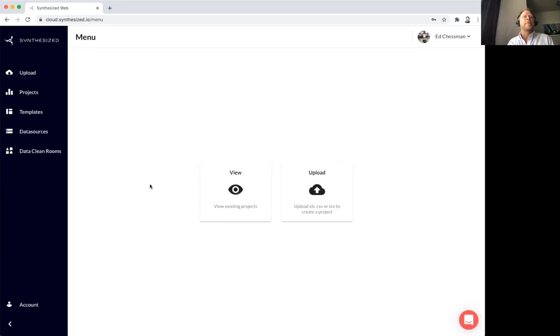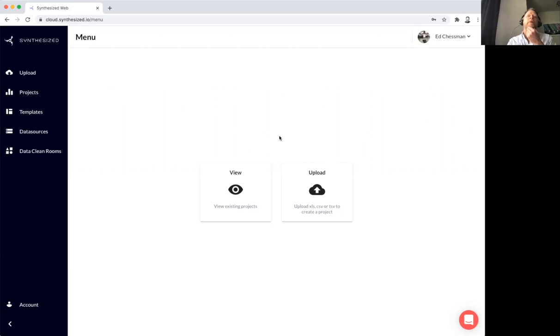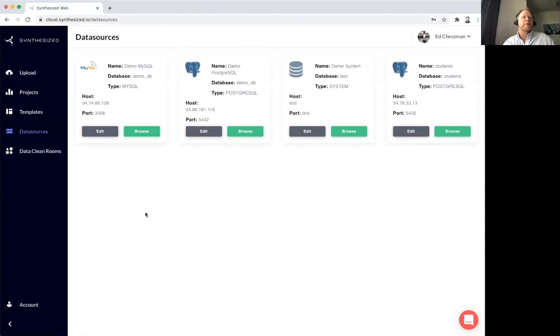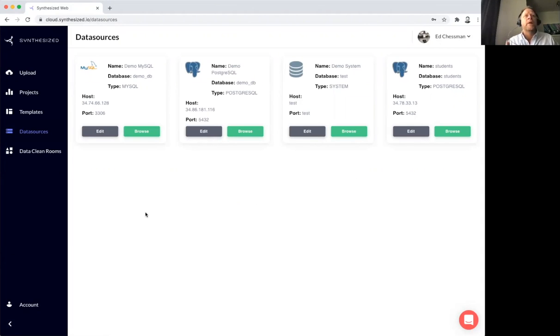The first step is to bring data into the platform. I can do this by uploading a tabular file or we provide a range of connectivity to virtually any relational data store on the planet. Things like Oracle, Snowflake, MongoDB, you name it, we've probably got it.